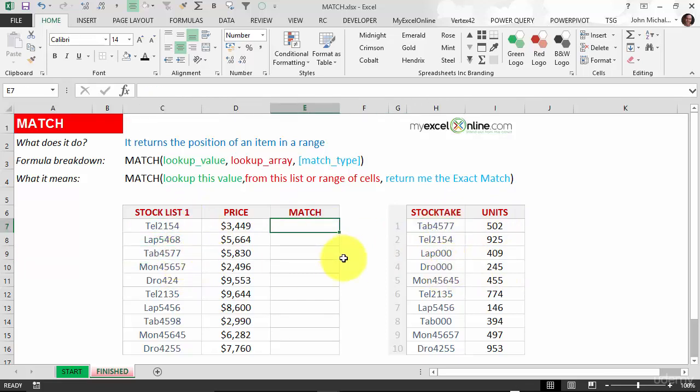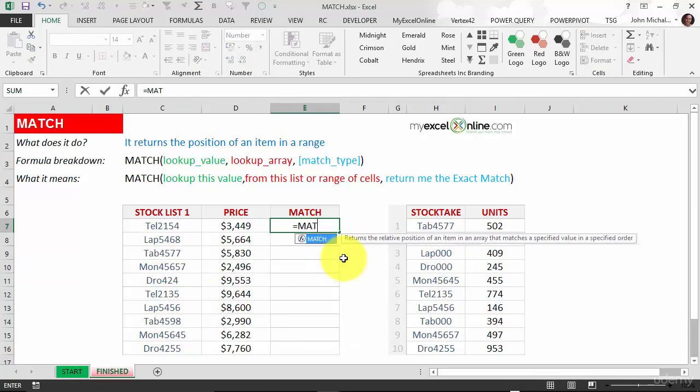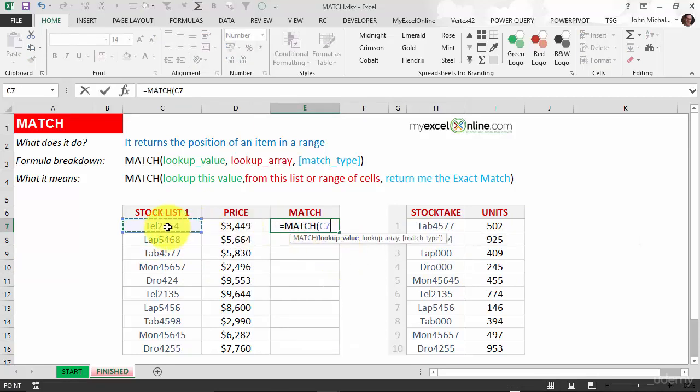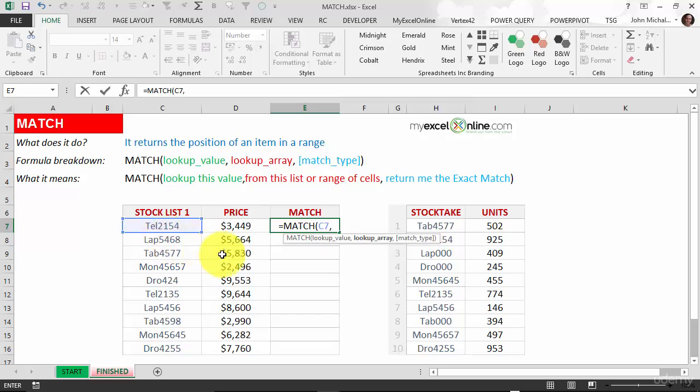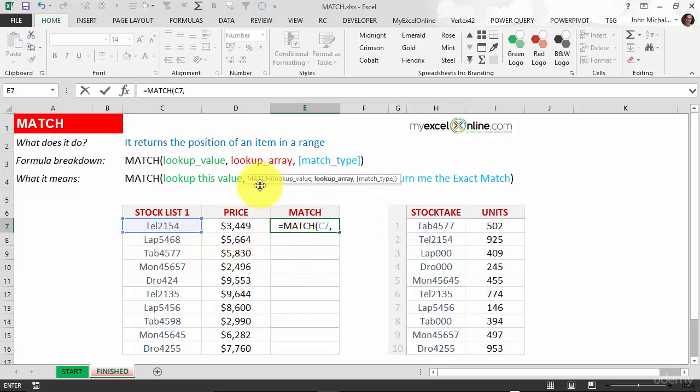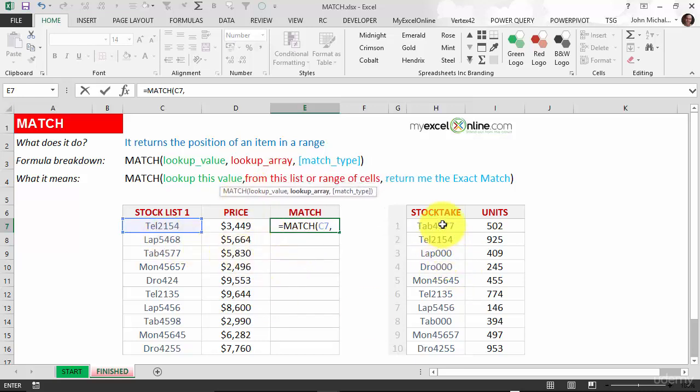What we do is put in the MATCH function and we're looking up the value. We want to look up this value here. Where is our lookup array? Let's move this away from here. It is in here.